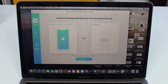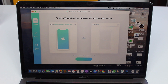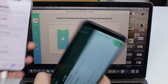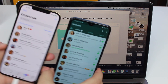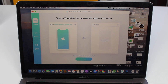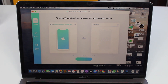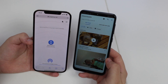I'd also like to quickly show you iCareFone, a tool for transferring WhatsApp data from iPhone to Android and Android to iPhone. I had this exact problem — I needed to transfer between those two devices — and it transferred perfectly: all my data, all my files, media, audio files, absolutely everything with just the press of one button. If you need to transfer WhatsApp data between your iPhone and Android, this is the tool you're going to want.